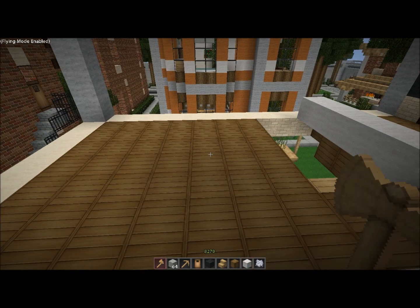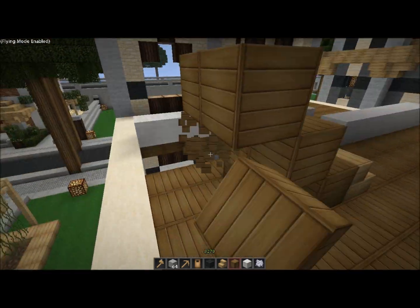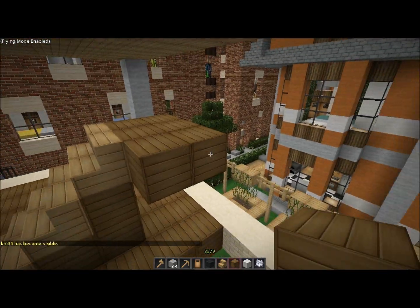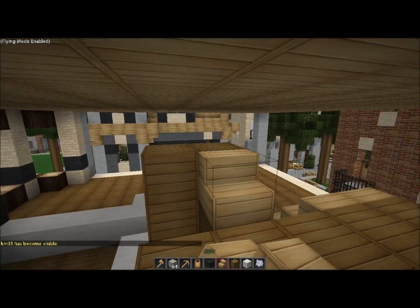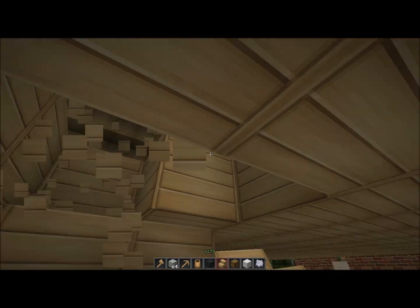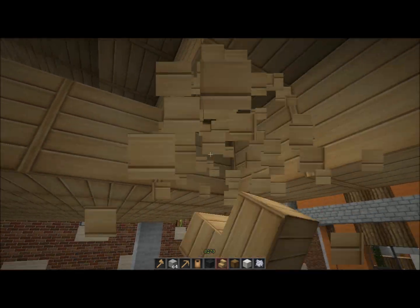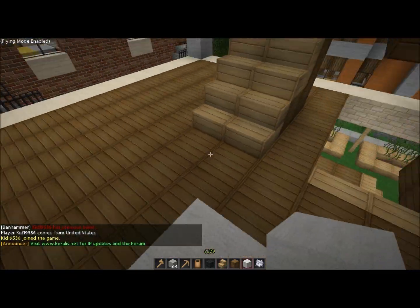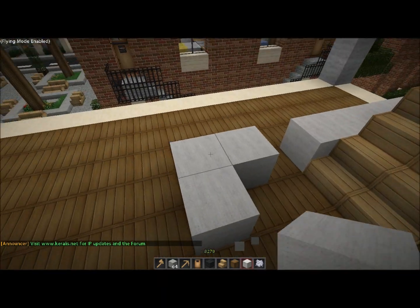I need to do the stairs up to the attic as well. Stairs are like a calling card for design sometimes — it's weird. There are designs where you can base your entire design concept around stairs. It's crazy how important stairs are to a building.